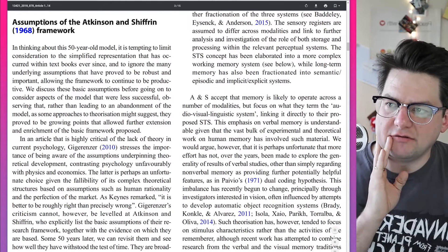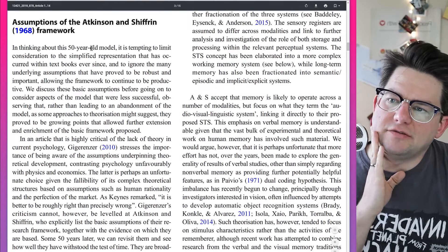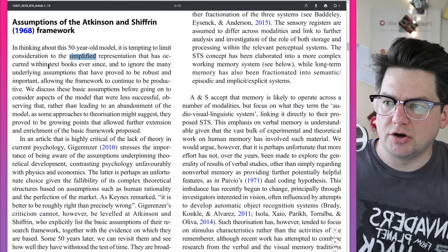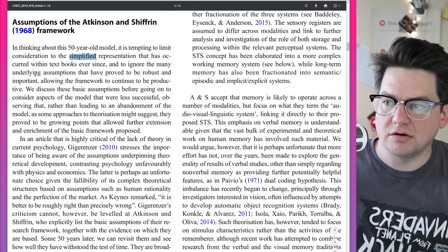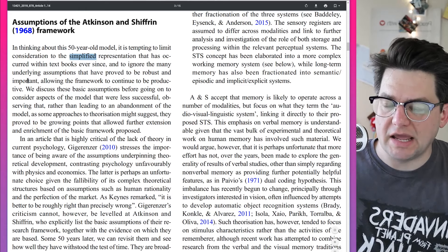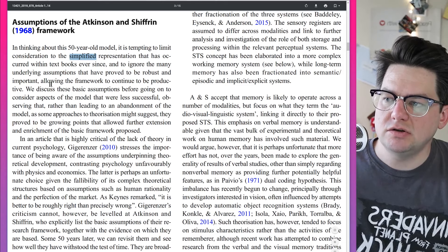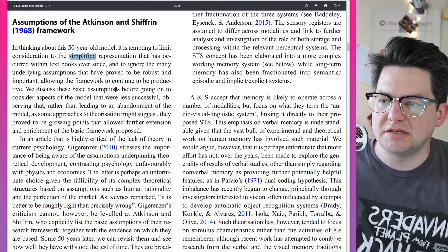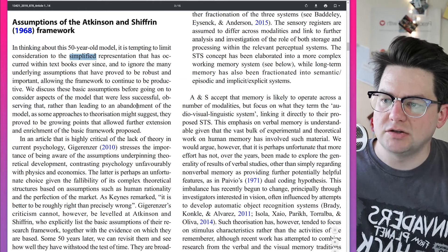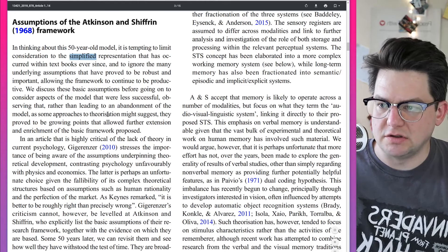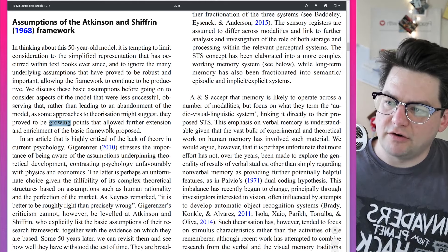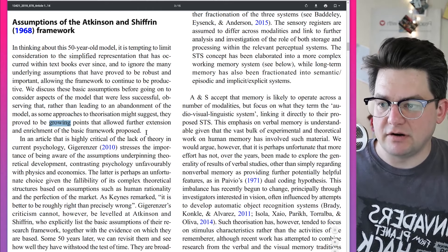Assumptions of the Atkinson and Shiffren framework. In thinking about this 50-year-old model, it is tempting to limit consideration to the simplified representation that has occurred within textbooks, and to ignore the many underlying assumptions that have proved to be robust and important, allowing the framework to continue to be productive. The authors discussed these basic assumptions, observing that rather than leading to an abandonment of the model, they proved to be growing points that allowed further extension and enrichment of the basic framework.